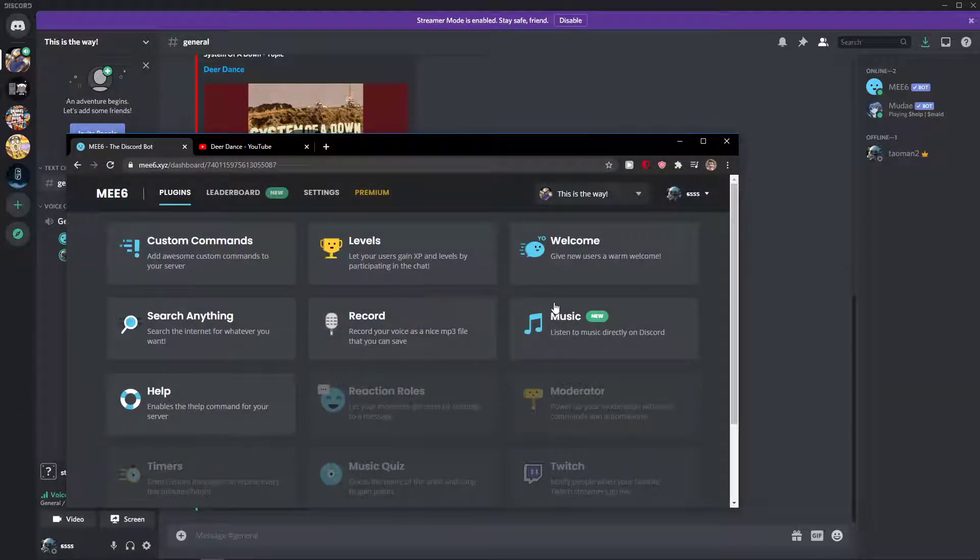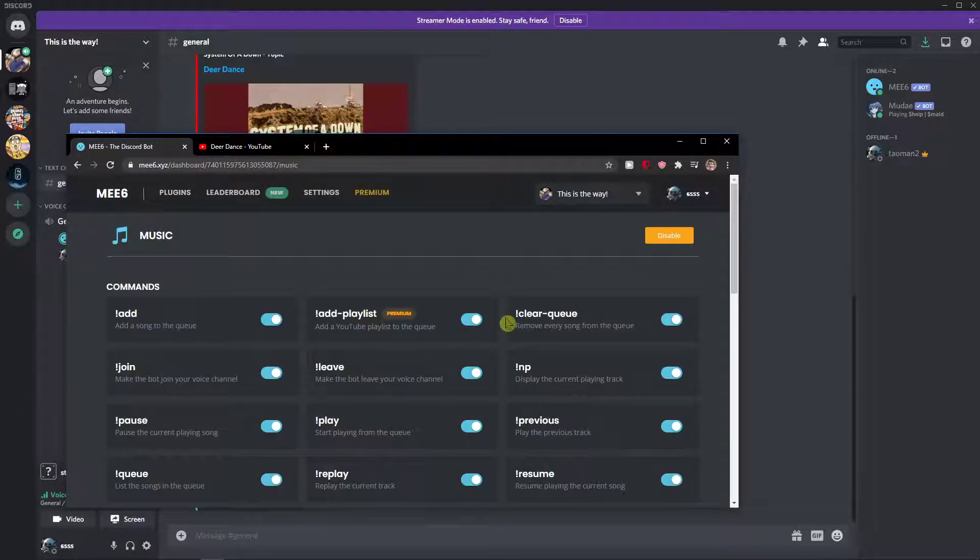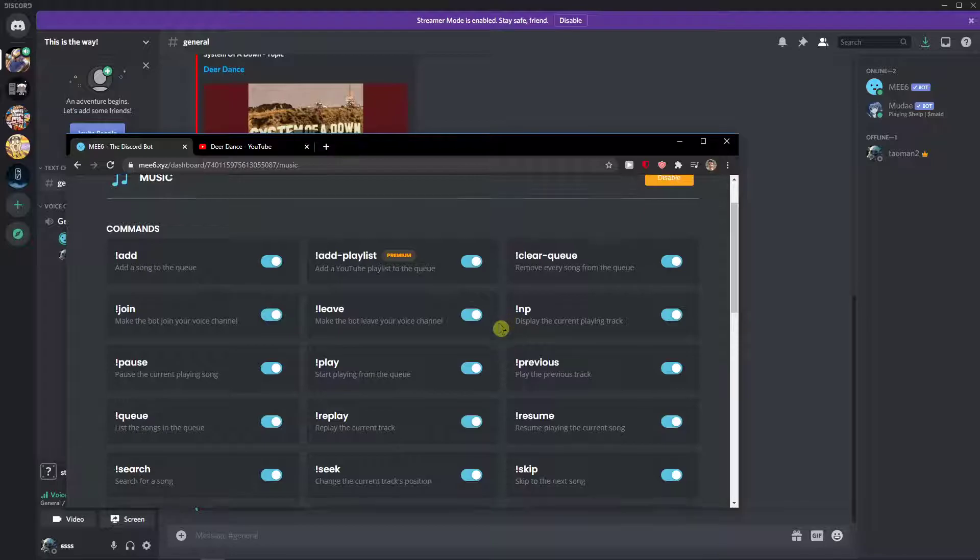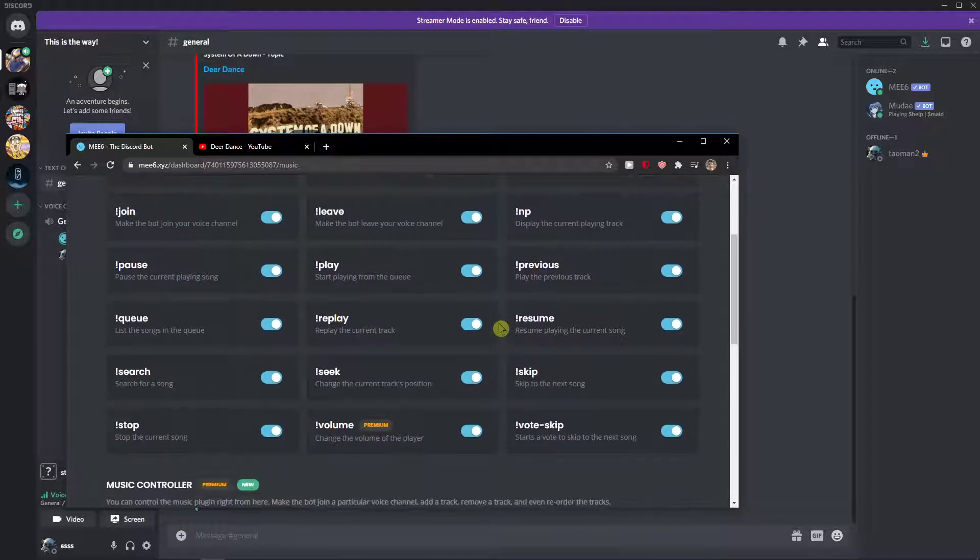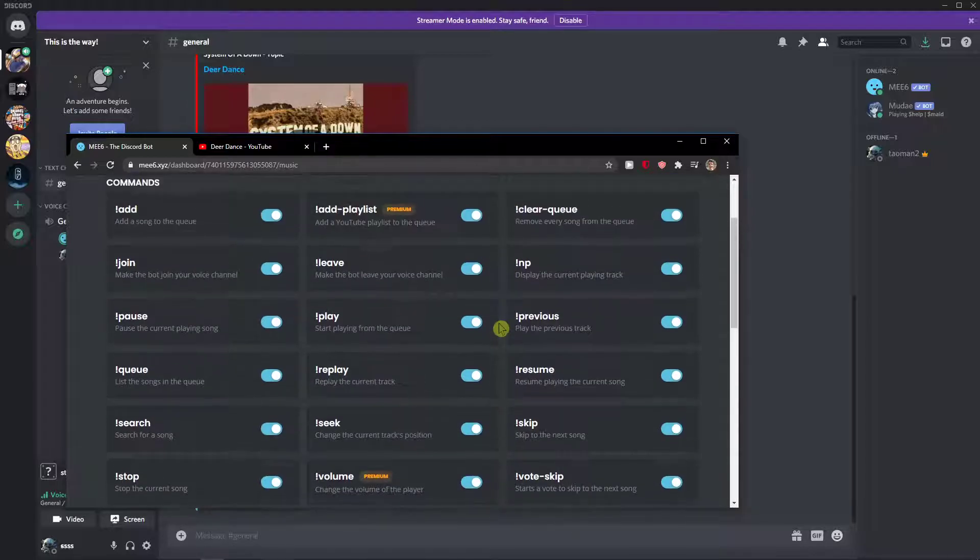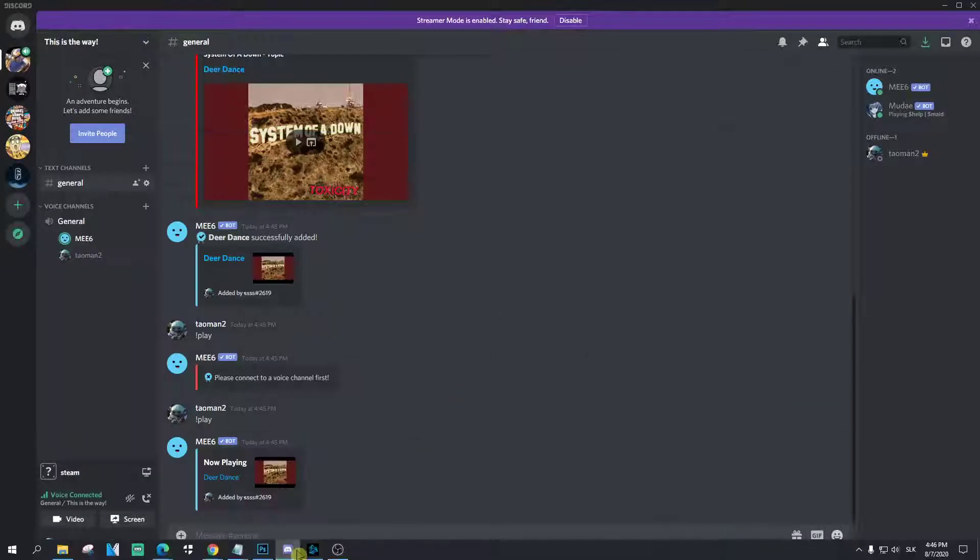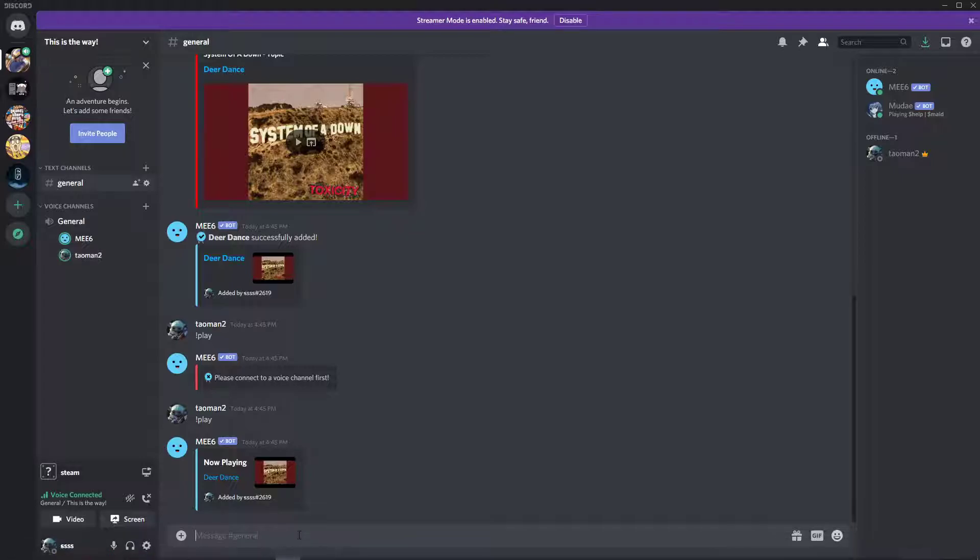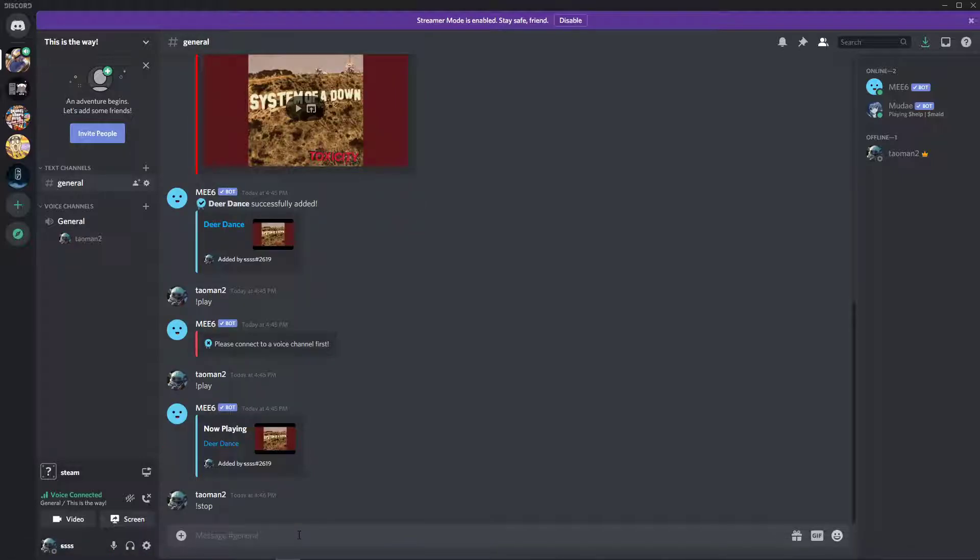And now when I go back here to music, I will just write stop and this is pretty much it.